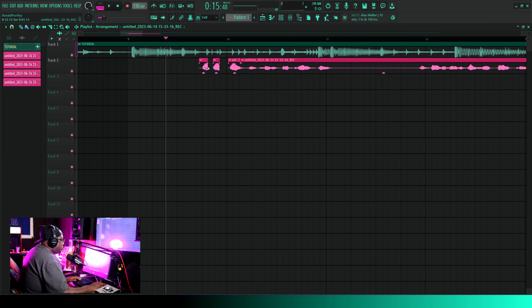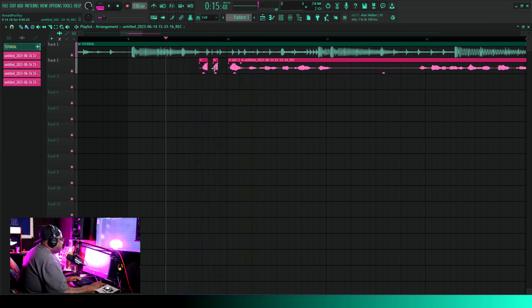And you can shorten up these clips to make it stutter a little more. I can put three of them right there if I want to.